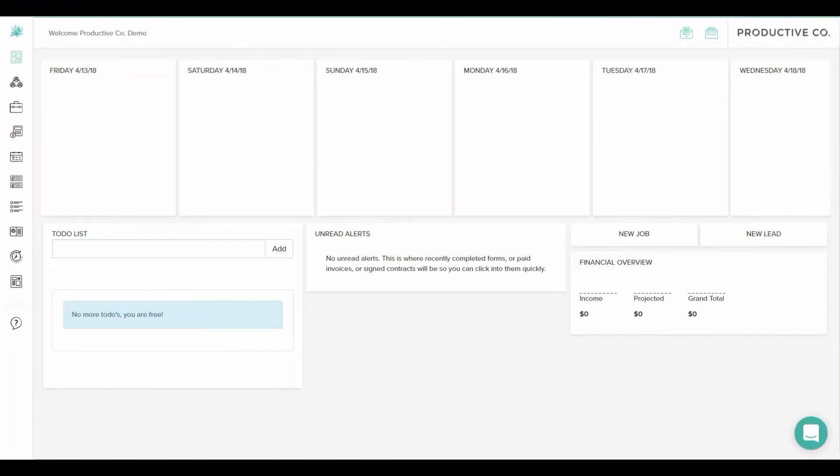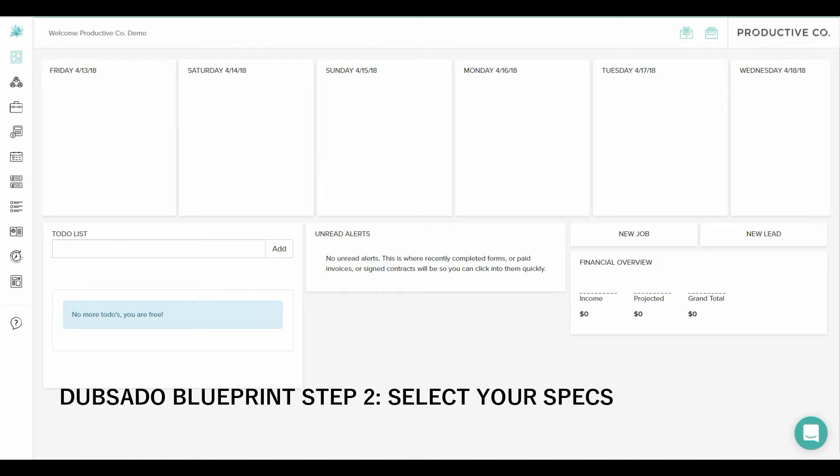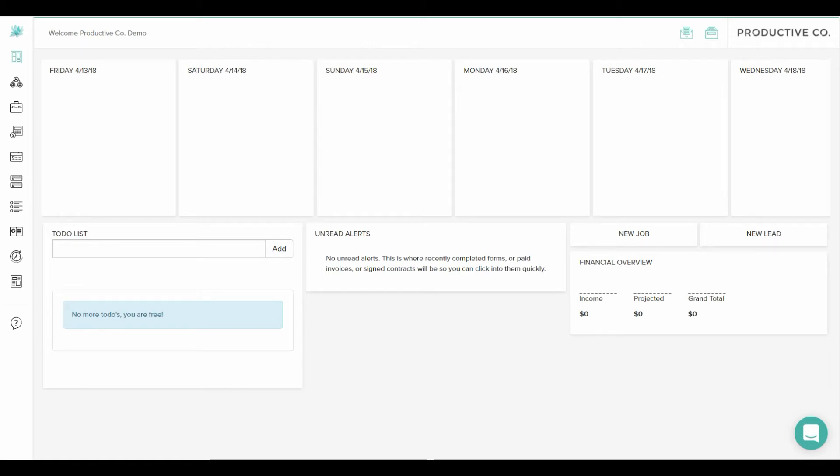This is step two of the Dubsado Setup Blueprint series. This step is called Select Your Specs. In this video I'll be showing you how to set up your basic account settings in Dubsado under the Brand Settings tab.